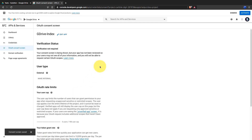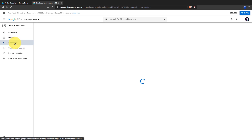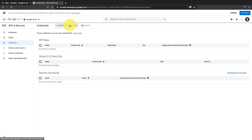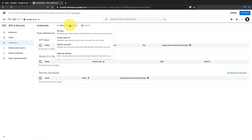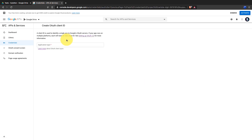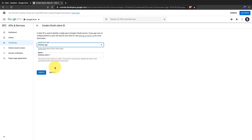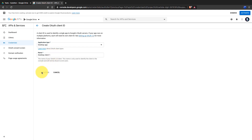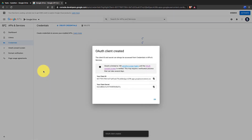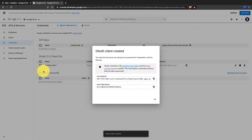I name it 'G Drive Index'. After giving a name, click on Save. Go back to the Credentials section — now we can create the Client ID and Secret. Click here, choose Desktop App as the application type, give it a name if you need, and click on Create. You can copy the Client ID and Secret here.